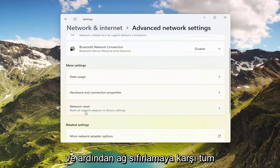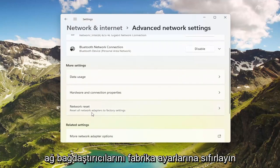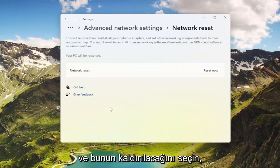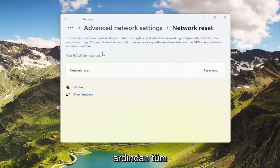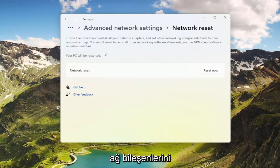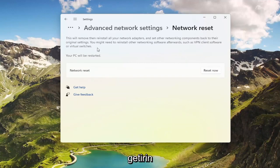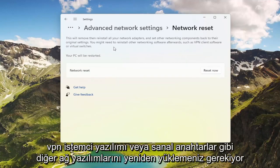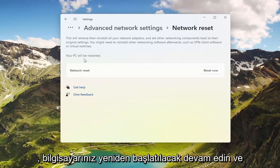Then where it says Network Reset — reset all network adapters to factory settings — go ahead and select that. This will remove and reinstall all of your network adapters and set other networking components back to their original settings. You might need to reinstall other networking software afterwards, such as VPN client software or virtual switches. Your PC will be restarted.